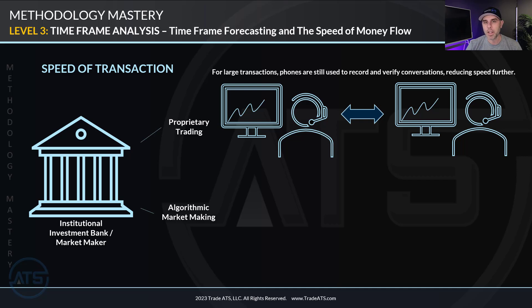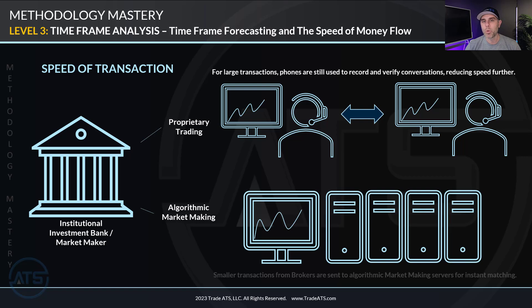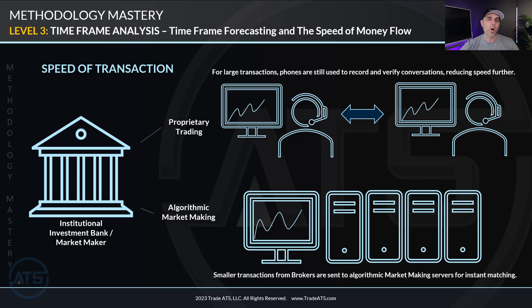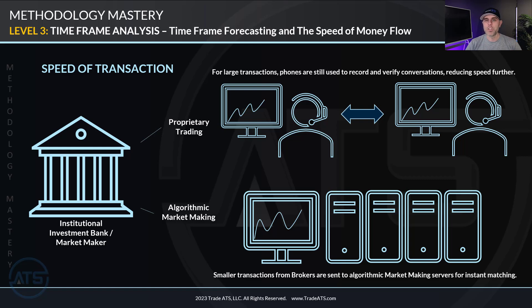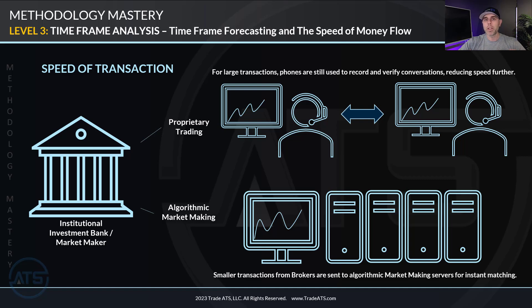Algorithmic market making — the other responsibility of the investment bank — takes all the volume coming in through retail brokerages and all our trades as retail traders, and typically runs it through an algorithm trying to match buyers and sellers as fast as possible. What's insightful to take away is that all those algorithmic market making transactions don't really have a huge market-moving effect, whereas positions coming through the proprietary trading department are large, heavy volume, and slower in nature. Slow, big transactions put together are what stabilize market trends.